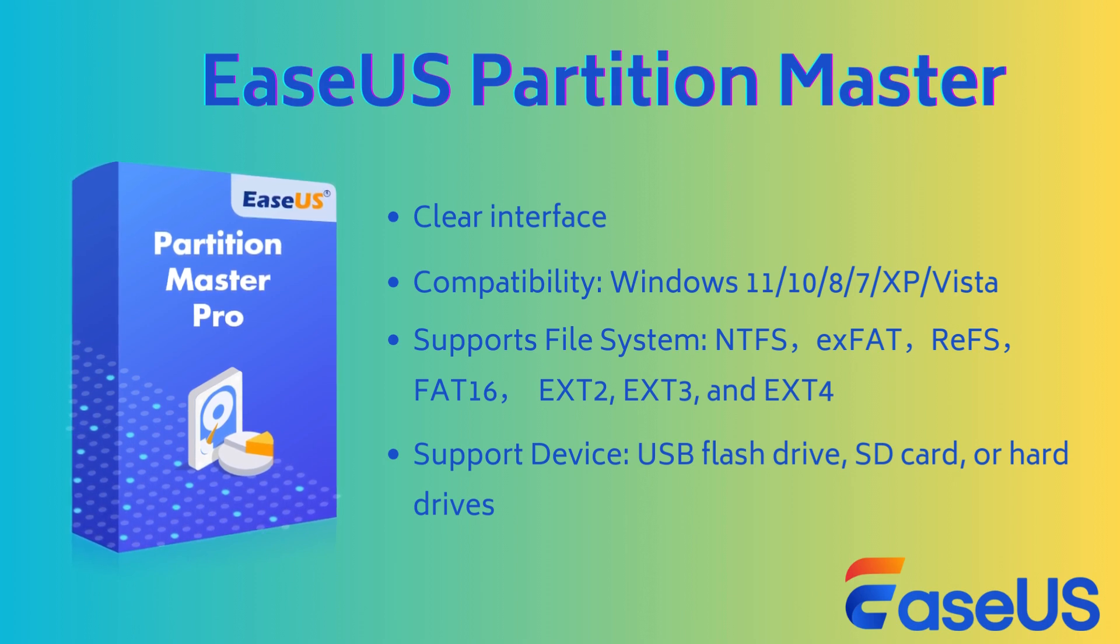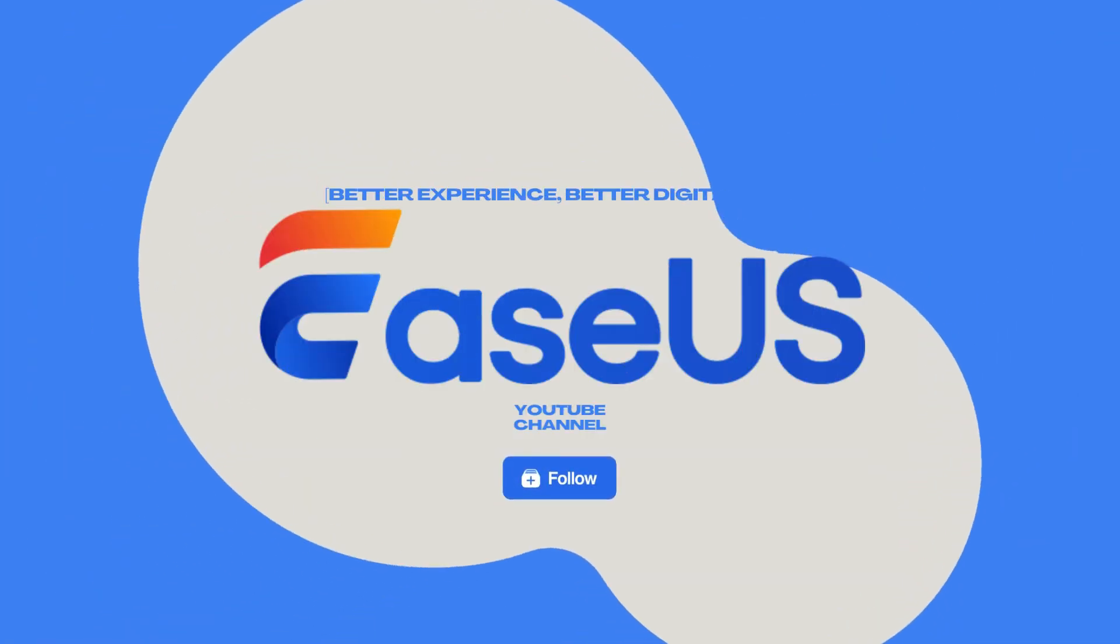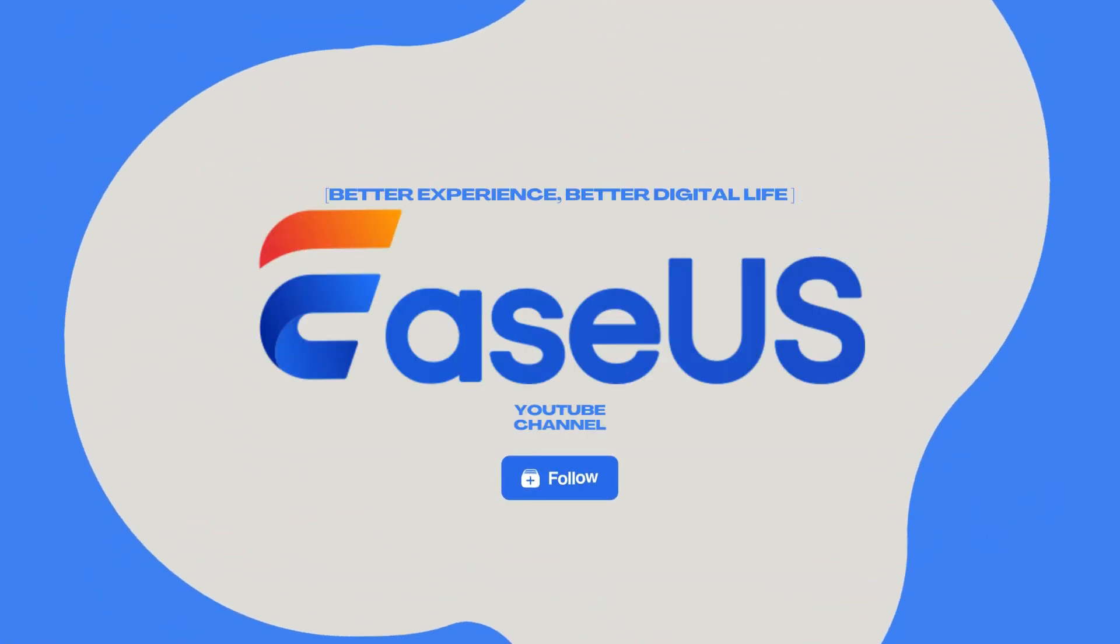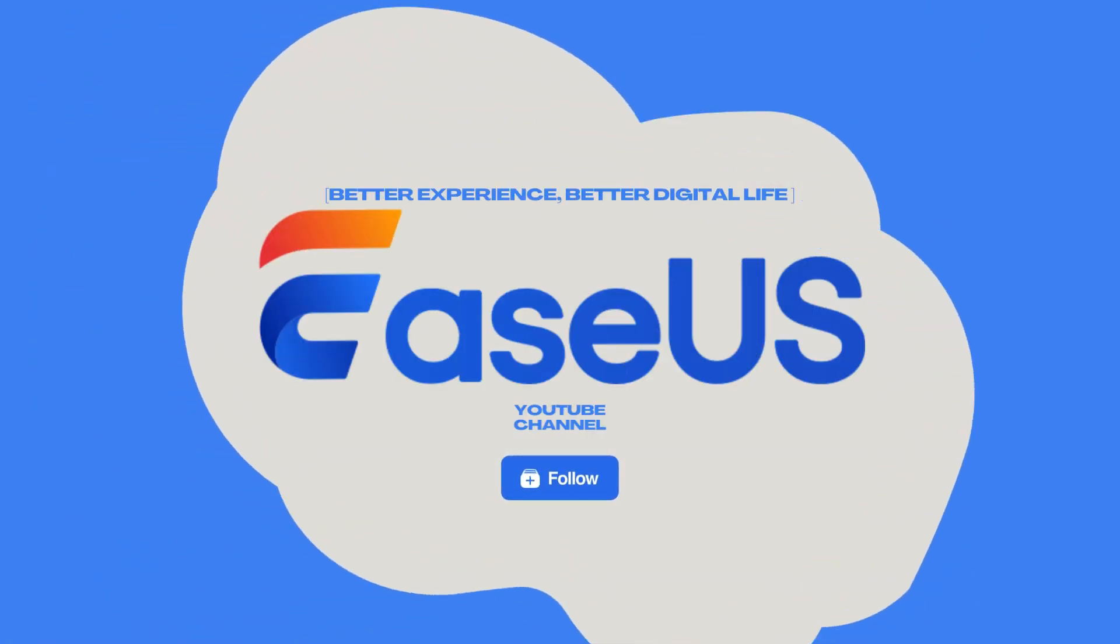Moreover, it's easy to use with a clear interface. Don't forget to give a like to us and don't hesitate to subscribe to EZUS Partition Master and get more useful tutorials.